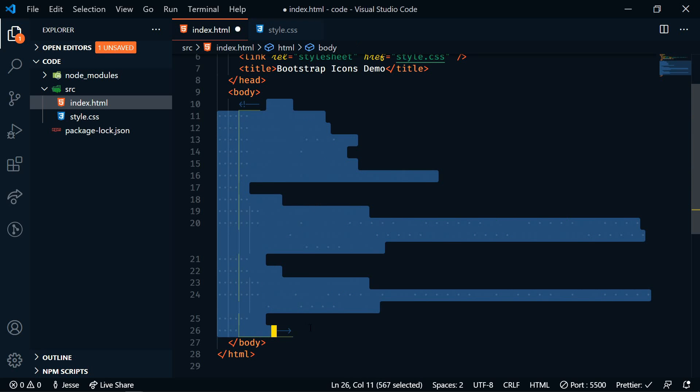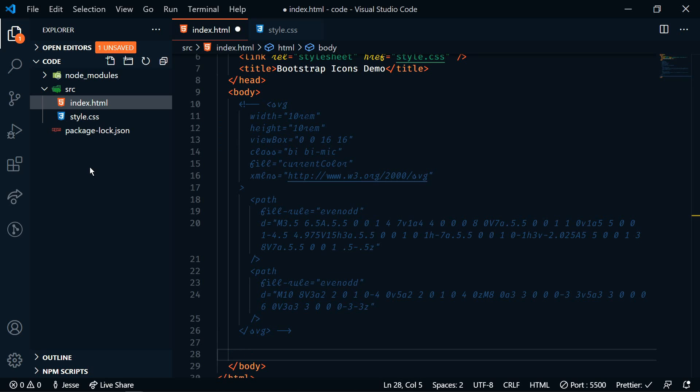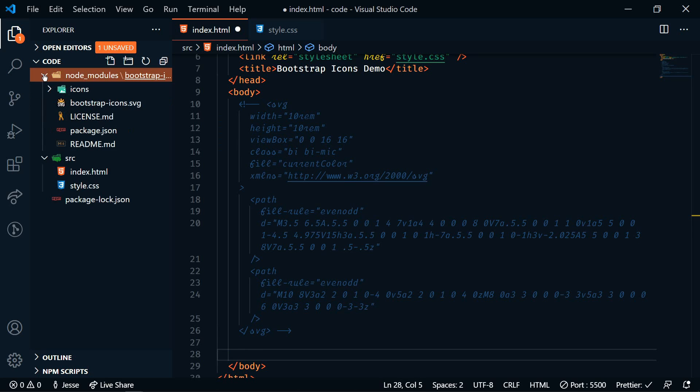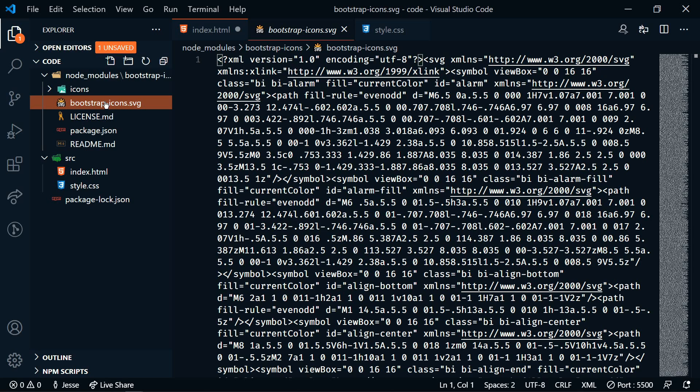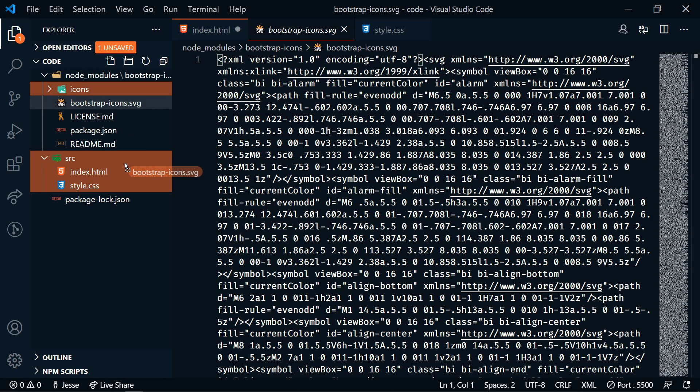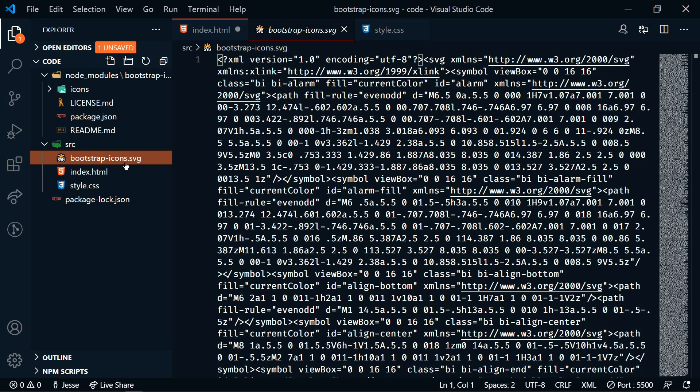I'm just going to comment these lines out and we'll move on to the next way. So next we can use that sprite image that I showed you earlier. Again, you can either download it through npm install or you can download the entire zip file from the GitHub repo. I'm actually going to move this down into my source folder for easy access.